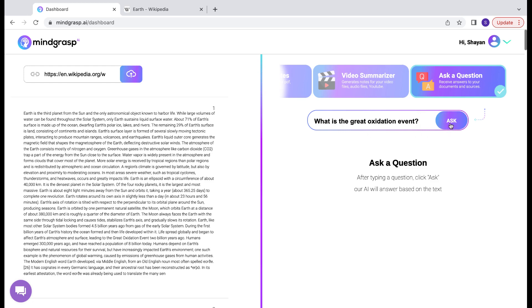Once you've typed it in, go ahead and click Ask. Now remember, you want to ask a question that can be found in the actual source material. I'll show you where I got this question from once we get our answer.